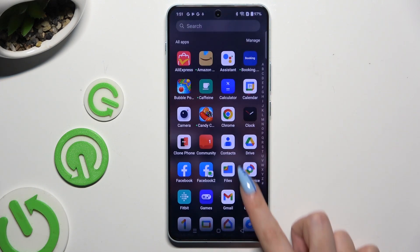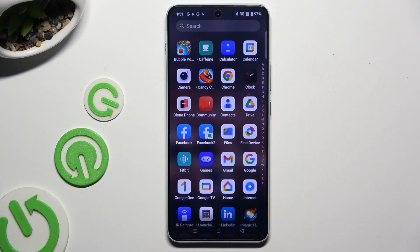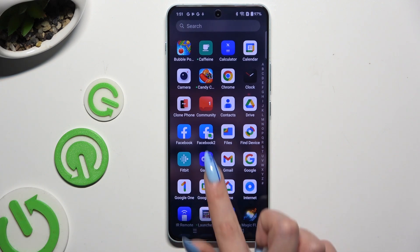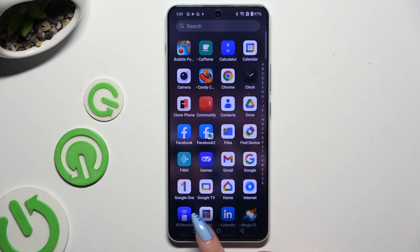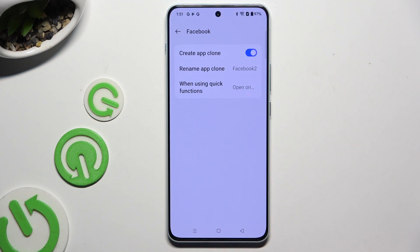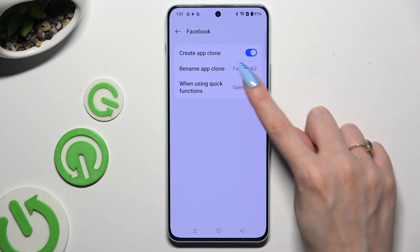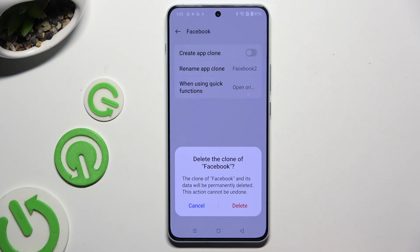As you can see, after that my app was successfully cloned. To delete this clone you can always go back to the same settings, use the blue toggle next to Create App Clone, and confirm your choice in the pop-up.